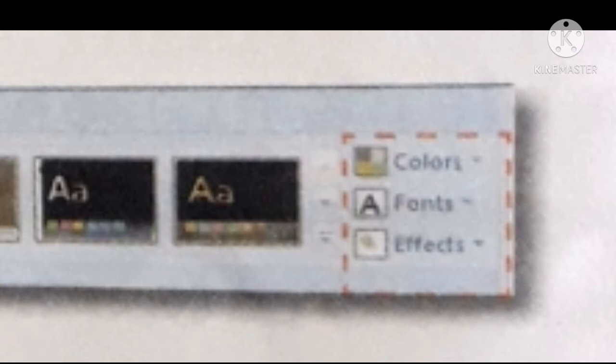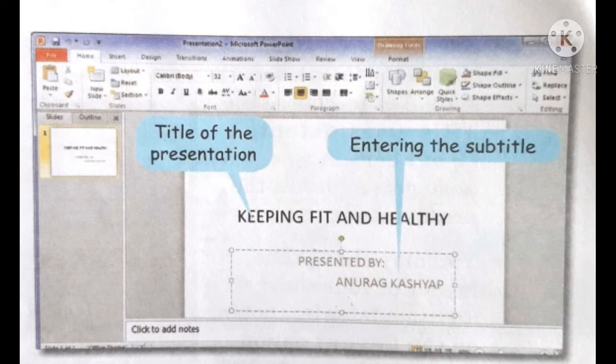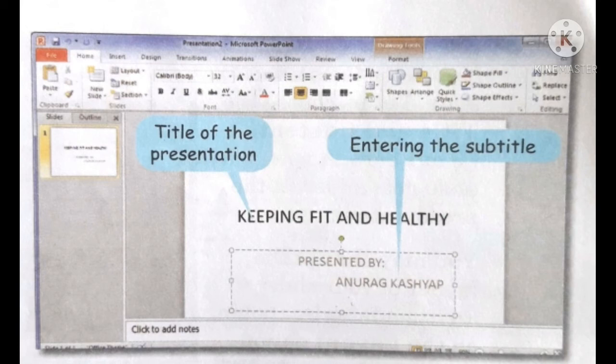You can make changes in these themes by using the colors, fonts, and effects tool on the right of these themes. Step 3: Adding text to the slide. Click on the title placeholder and enter a suitable title for your presentation. Here we have chosen the title keeping fit and healthy. Similarly, add relevant text in the subtitle placeholder. For example, you can write your name or name of the person who will deliver the presentation.